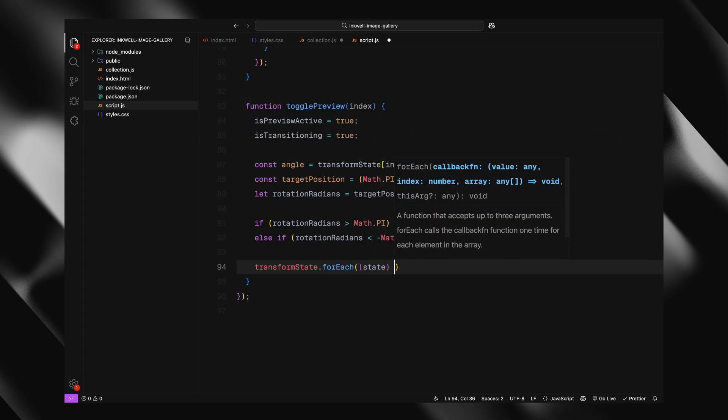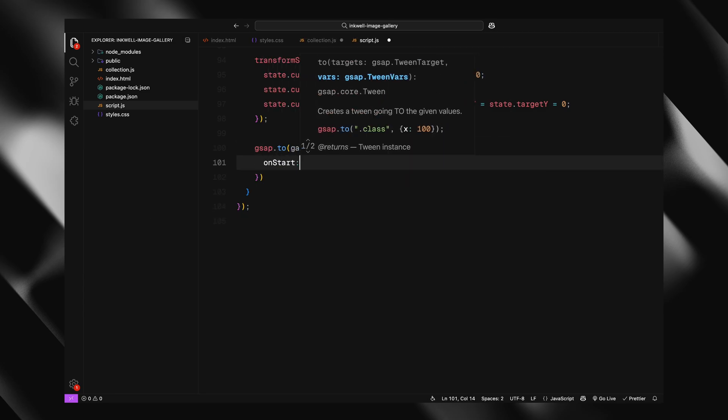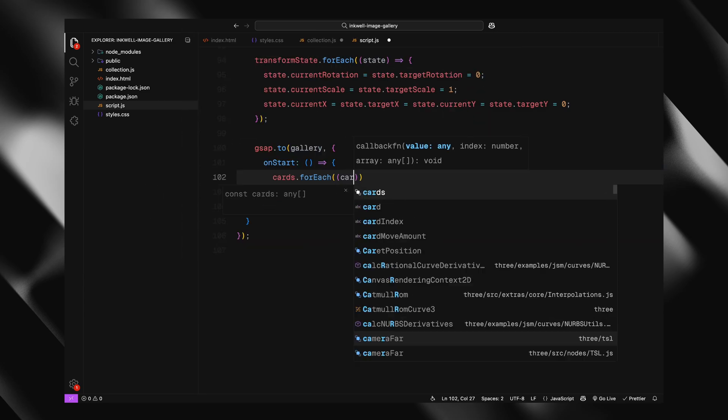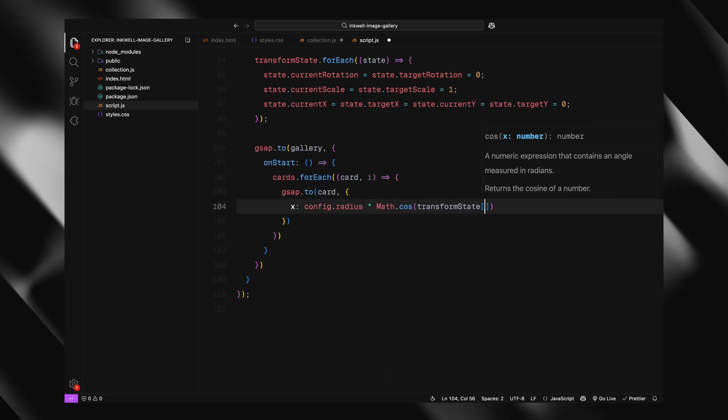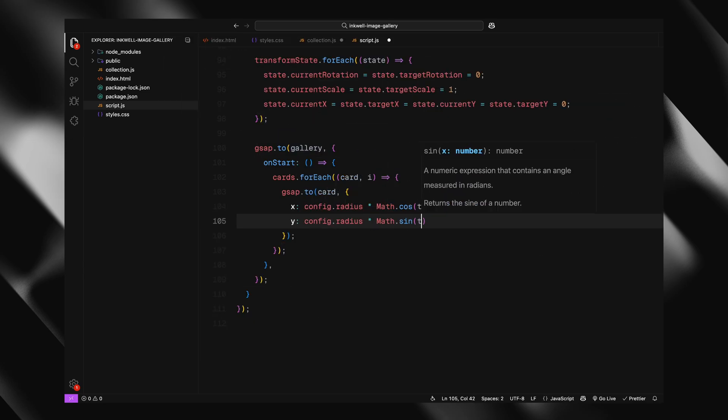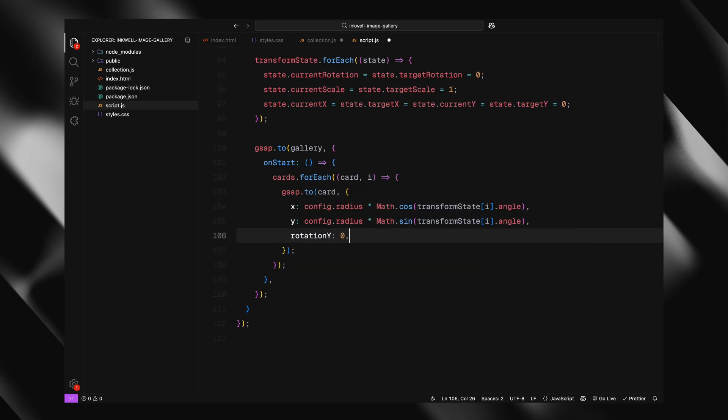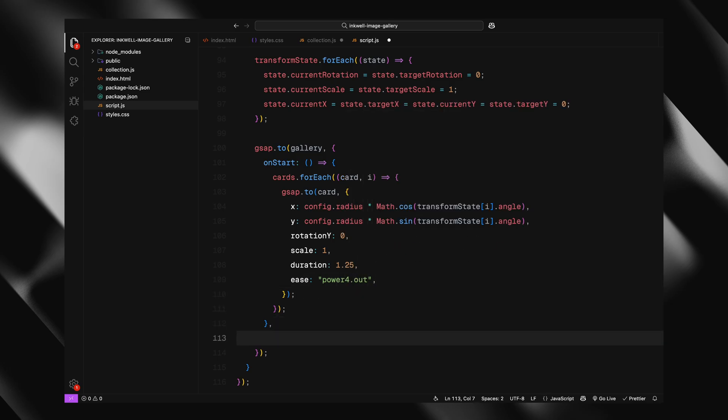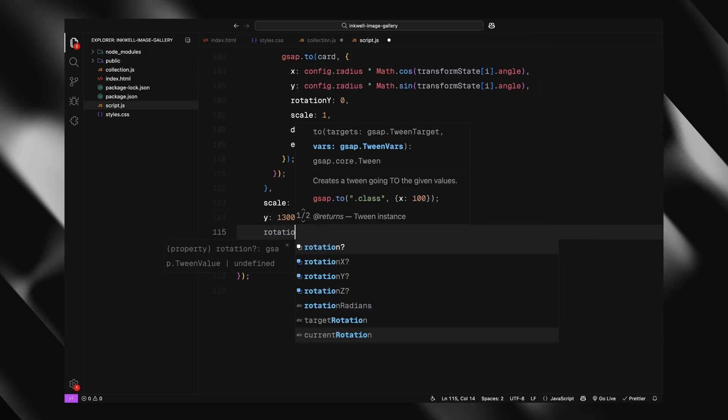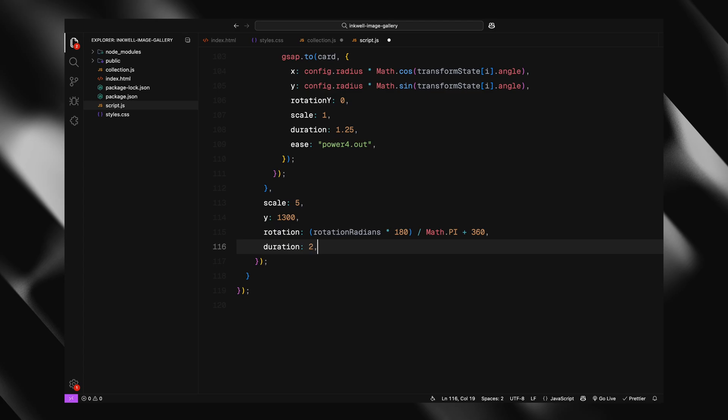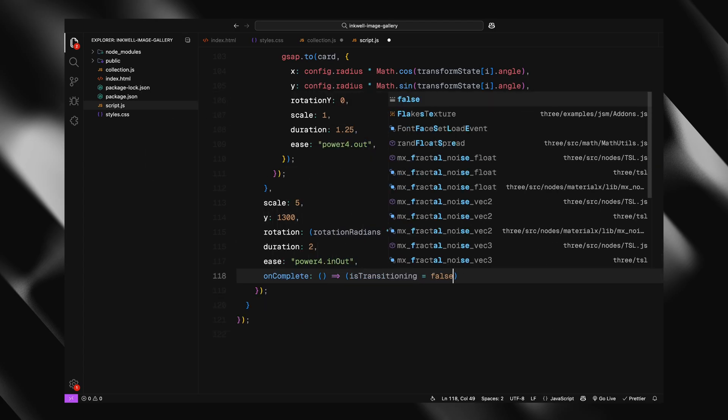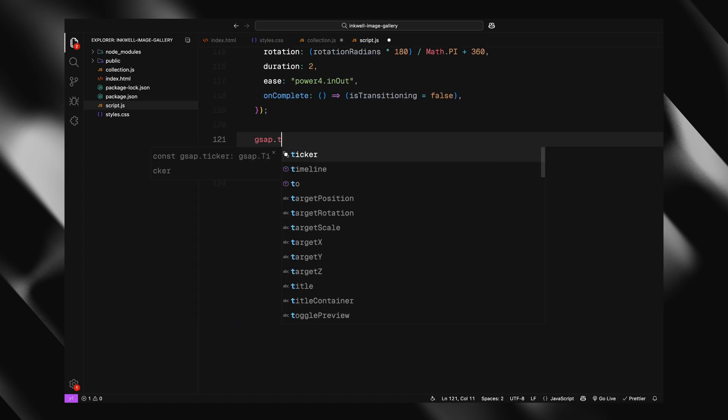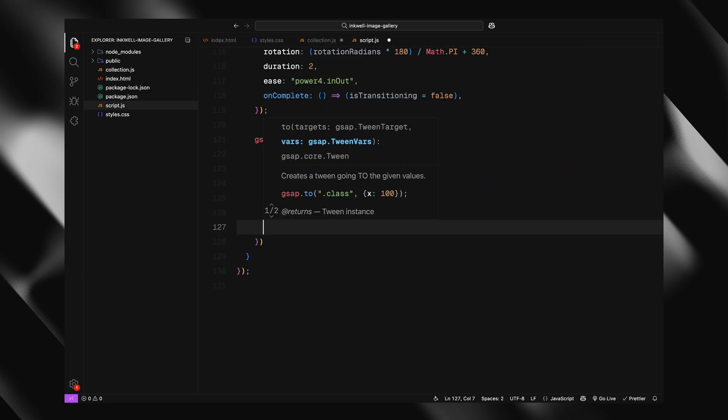Then, before starting the animation, we reset the state for every card, clearing out any scale, rotation, or movement from previous interactions. Now we animate the entire gallery. First, inside the on start callback of the animation, we loop through all the cards and reset their position and rotation. This makes sure they are all back in the correct circular layout before the zoom starts. Then we scale up the entire gallery, move it downward, and rotate it just enough to bring the clicked card into the center. The scaling and translation make the whole gallery feel like it's zooming in toward you. At the same time, we reset the parallax motion, we animate the rotation on all three axis back to zero, so the gallery straightens out before going into preview mode.